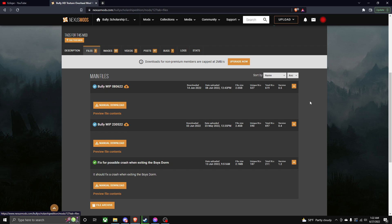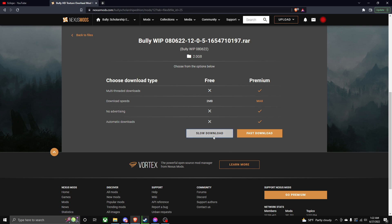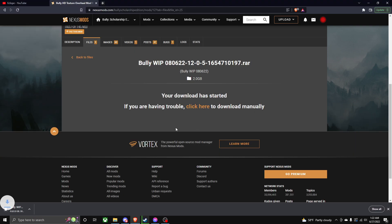Also, be sure to frequently look at this page because it could update at any time. Click manual download when you want to download it, and then click slow download. Now, this typically takes me a while to download. I don't quite know why, but it just does. It's two gigabytes large, so just wait for it to download.